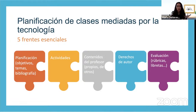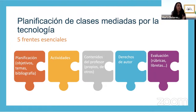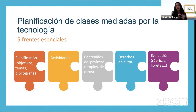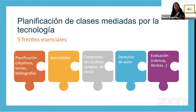El primer frente, sin duda, es la planificación. Debemos tener claros cuáles son nuestros objetivos, cuáles son los temas que vamos a tratar con los estudiantes, cuál es la bibliografía que vamos a utilizar. Generalmente estas planificaciones ya nos vienen dadas por las instituciones o los ministerios: un currículum, un sílabos, en donde ya nos dicen que en esta materia, en este año, debes tratar estos temas. Eso nos facilita el primer paso hacia dónde queremos conducir a los estudiantes.